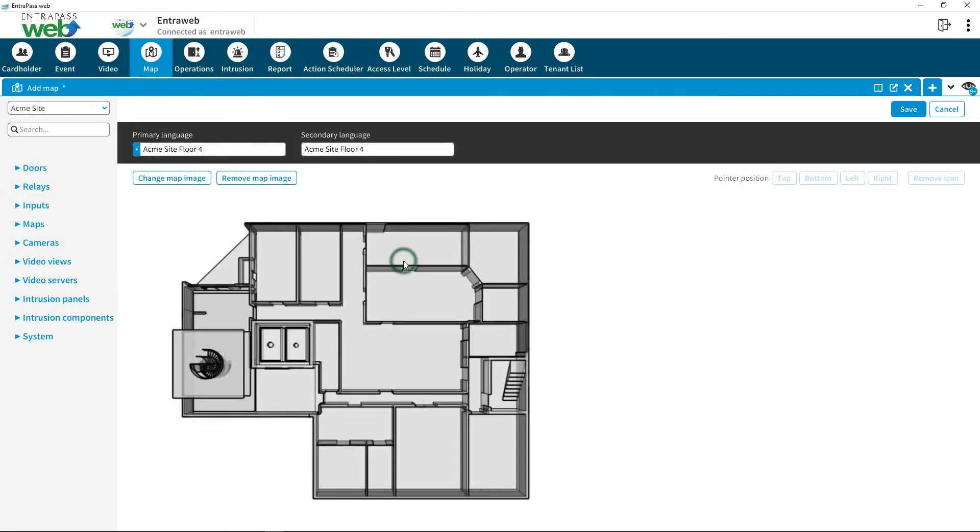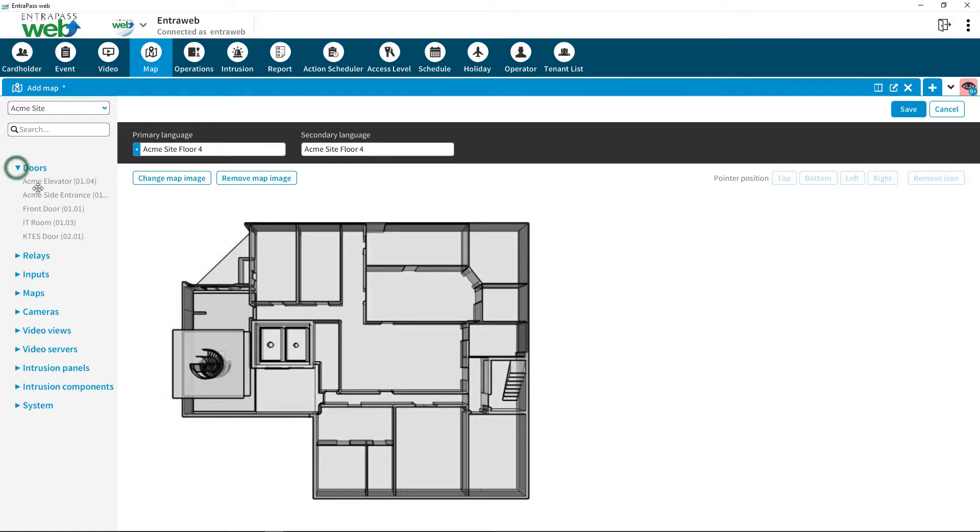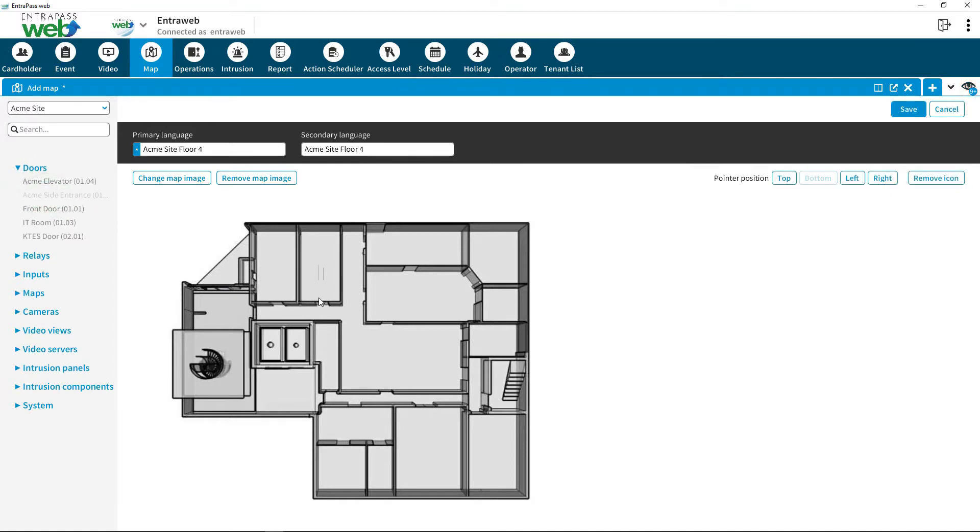To add components to the map, select the site on the left to better sort your components. Find the component on the left. Drag and drop them to the appropriate places on the floor plan.